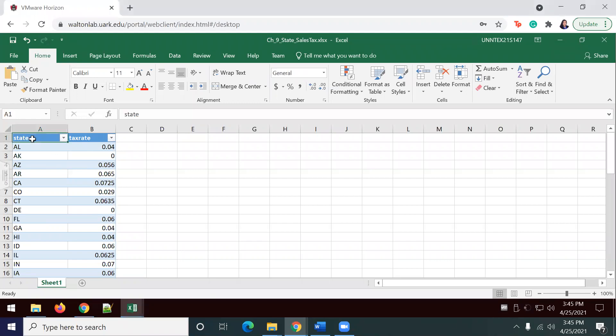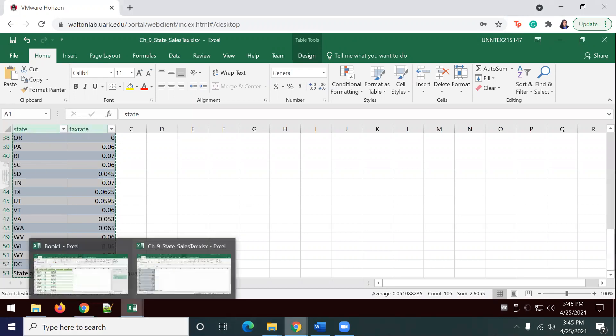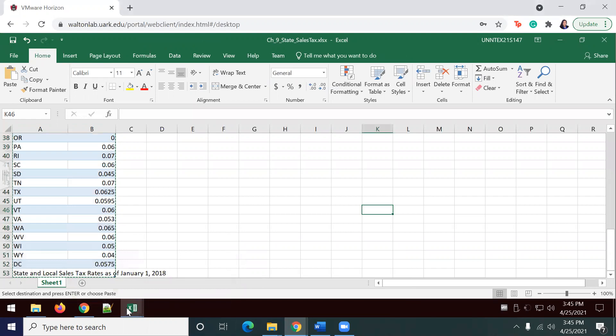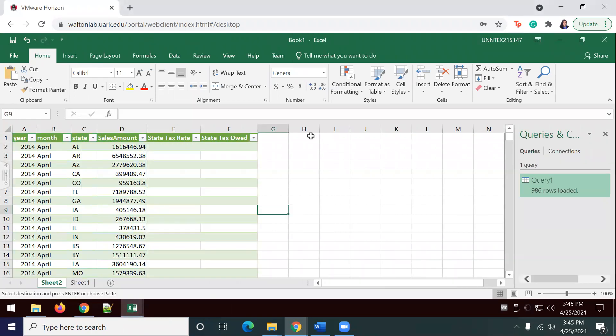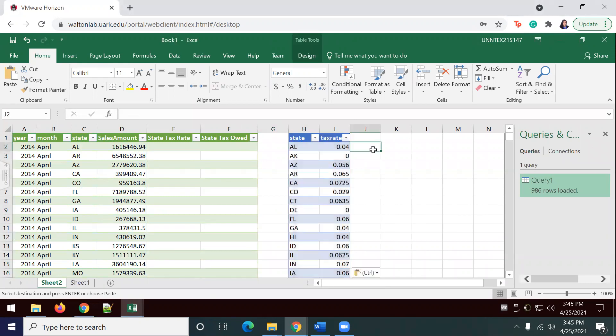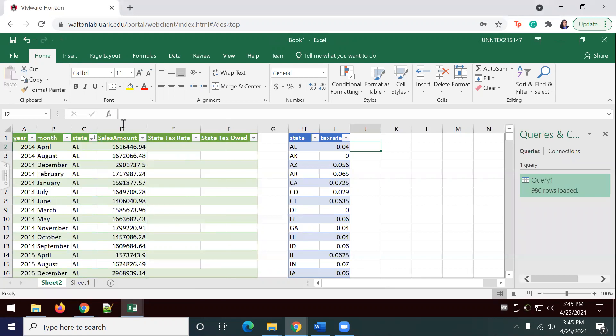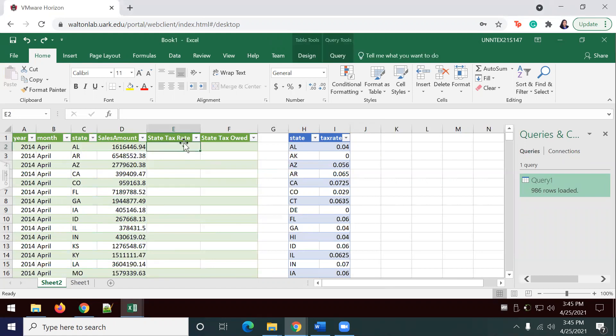I found my document. I'm going to go ahead and control shift down and over, control C, and open up my table. I'm going to go ahead and just add this information right next to it. It looks like my states may not be aligning here. I'm just going to leave it as is.